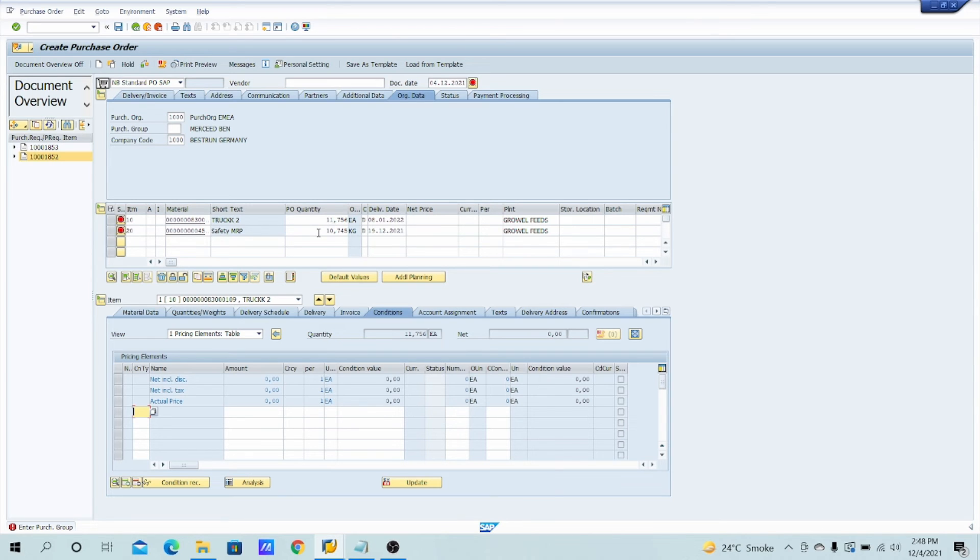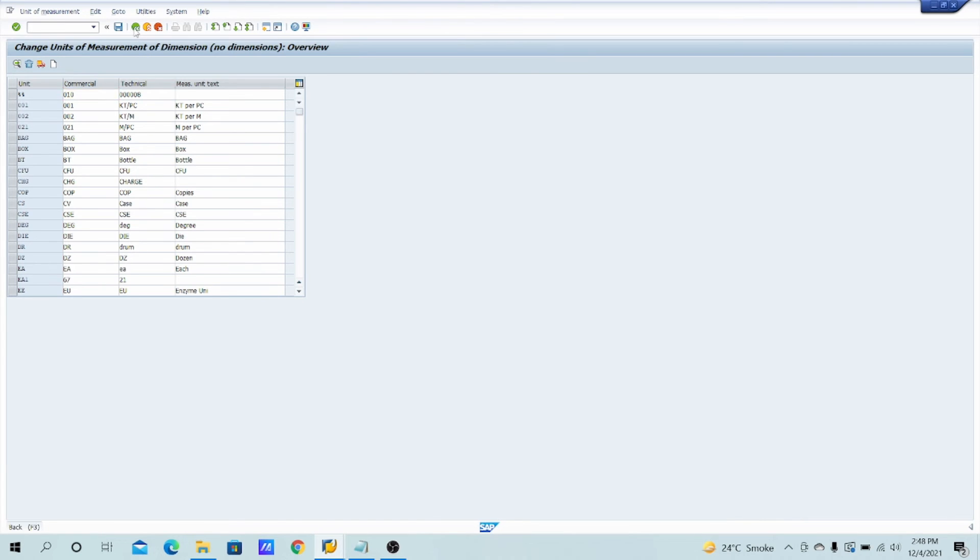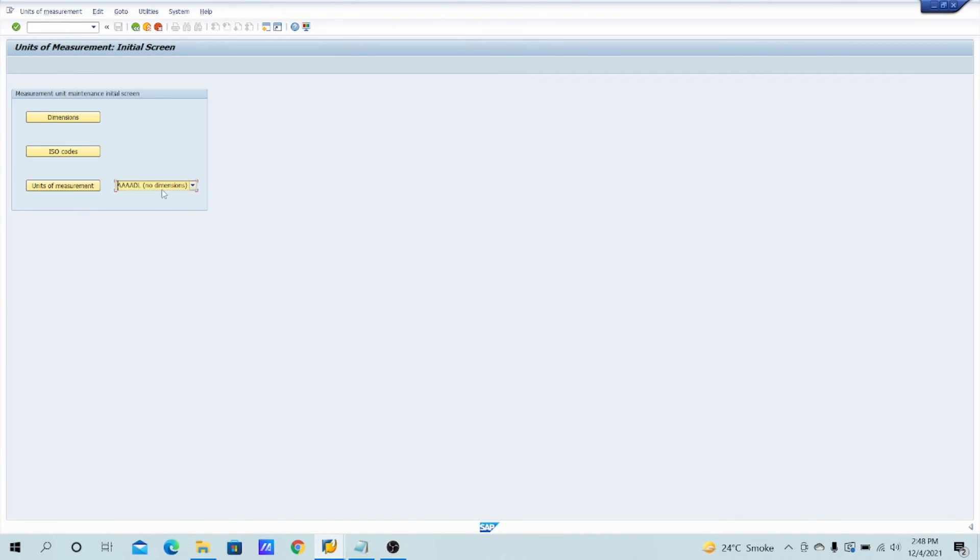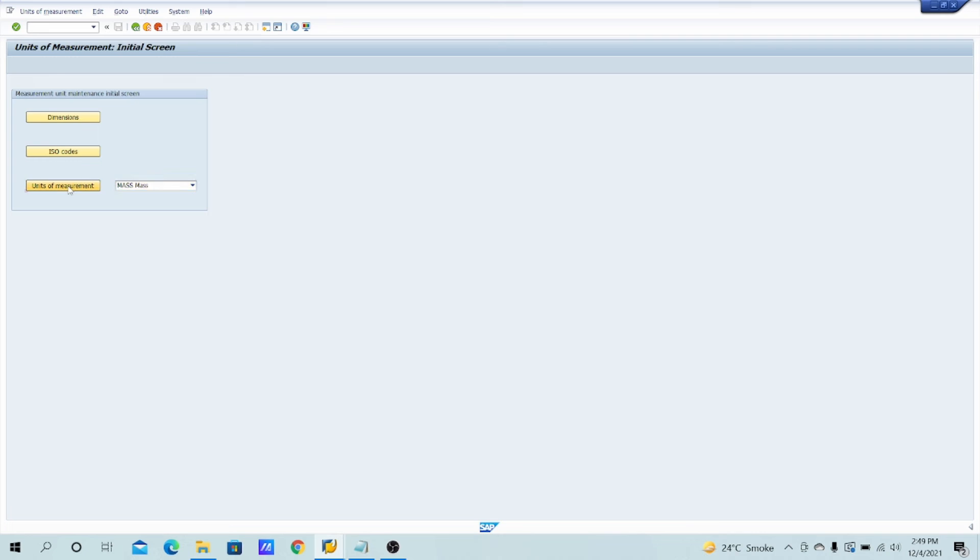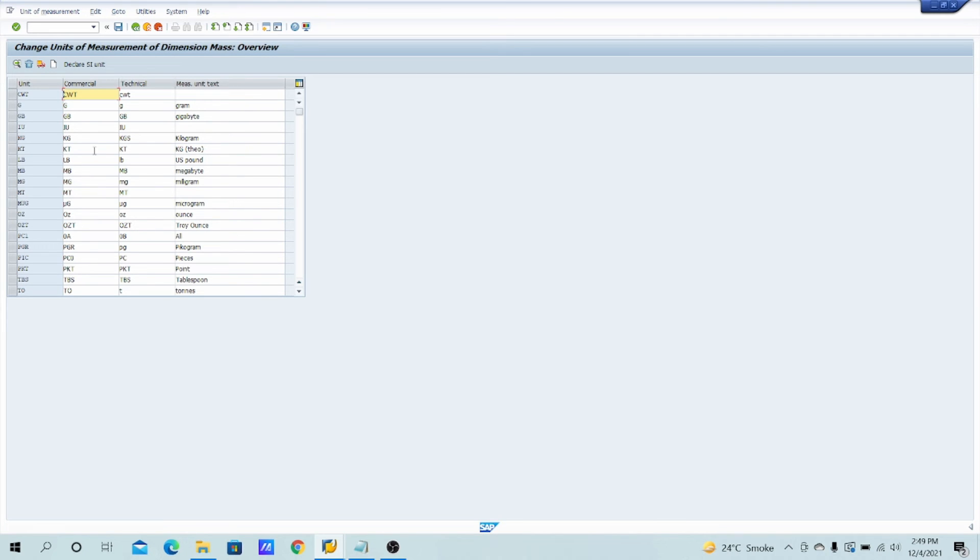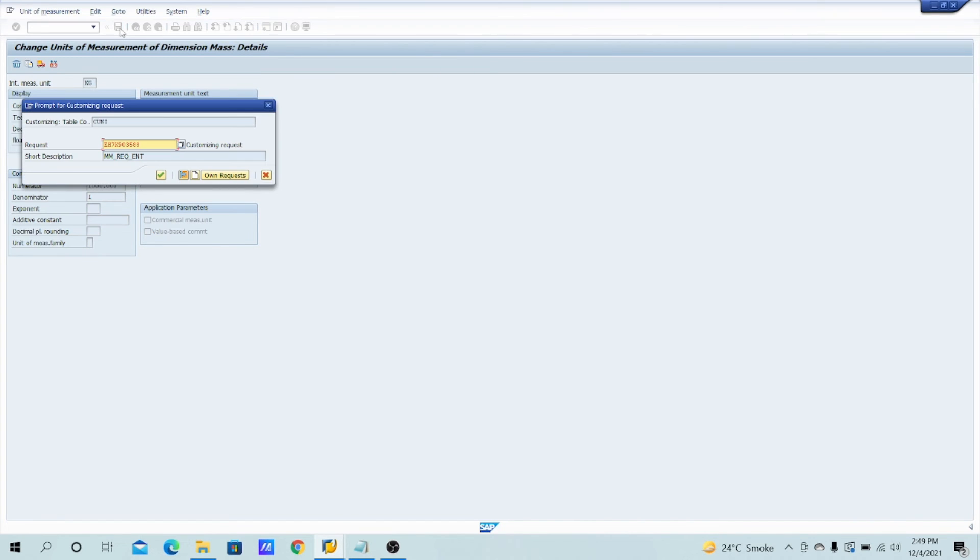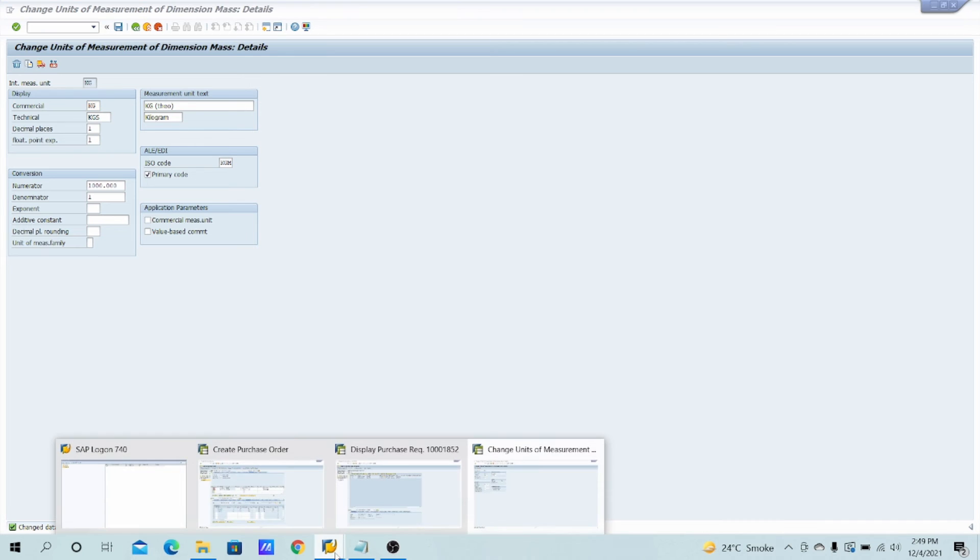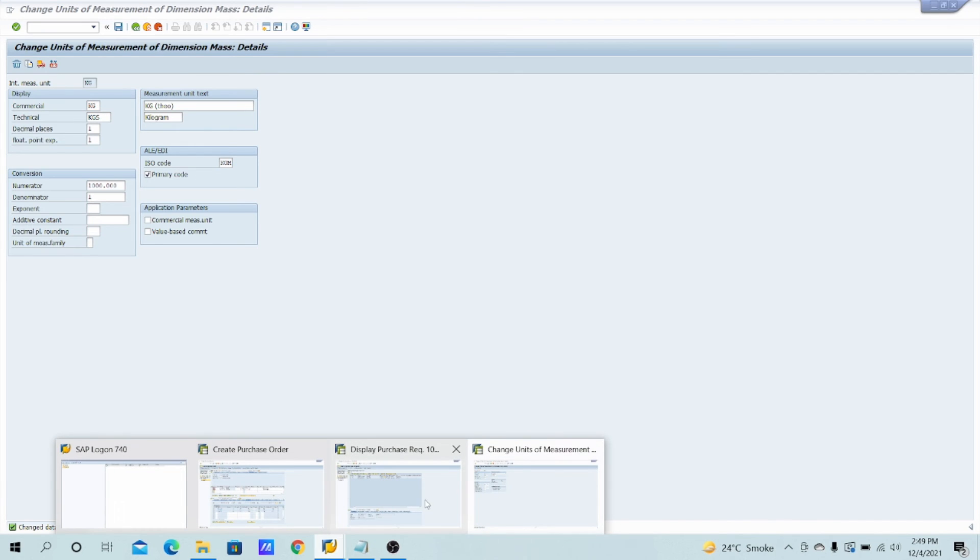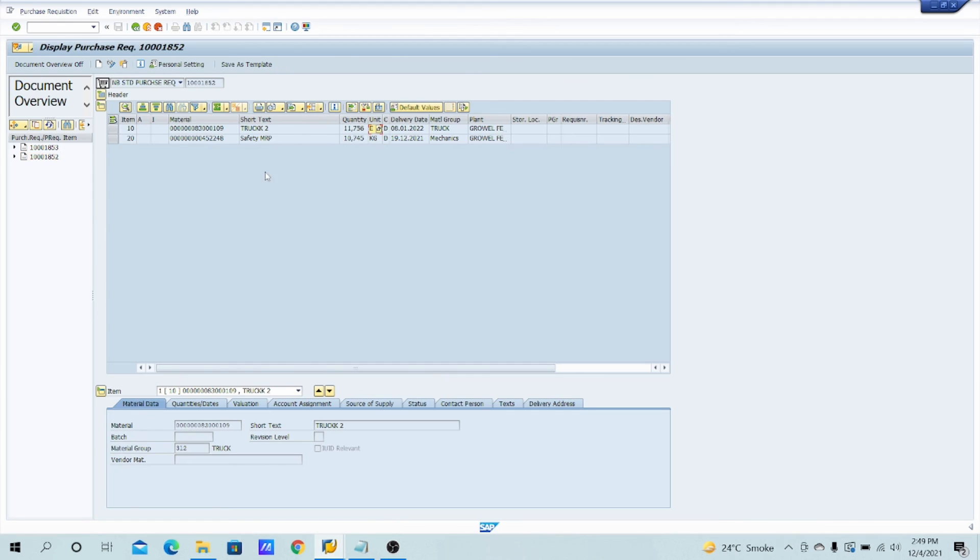Suppose the client is saying I have created the PR of, I will do some changes here. Let's go back. Unit of measure is mass because the KG would come under the mass, right? Select the mass unit of measures, and what's the KG here? Here is KG. Just select it, just remove the rounding figure and untick the commercial data. Just click on enter and save it. After that, what will you see? Just click on save on the TR, and then again let's check out the PR.